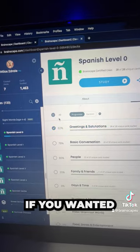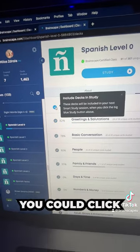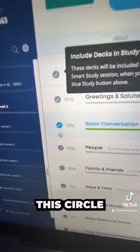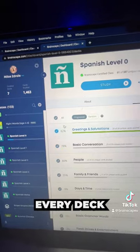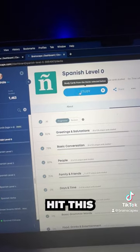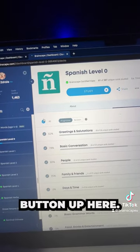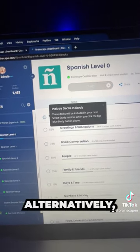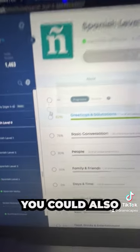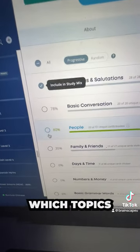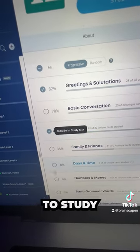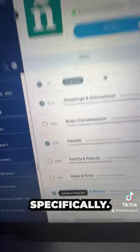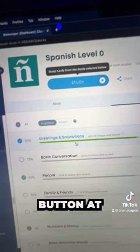If you wanted to study all the decks at once, you could click this circle over here and it would select every deck in the class — you would then just hit this big study button up here. Alternatively, you could also just pick and choose which topics and decks you want to study specifically, and then just hit the big study button at the top to get started.